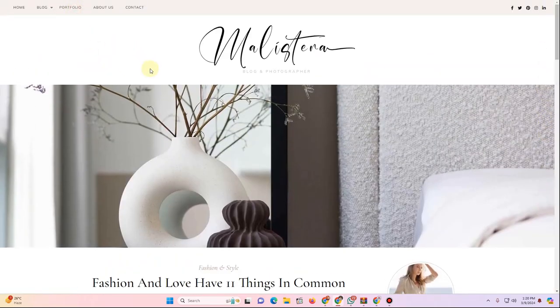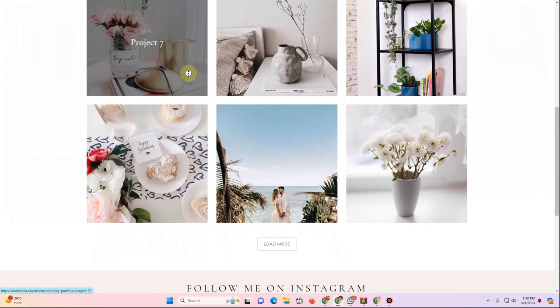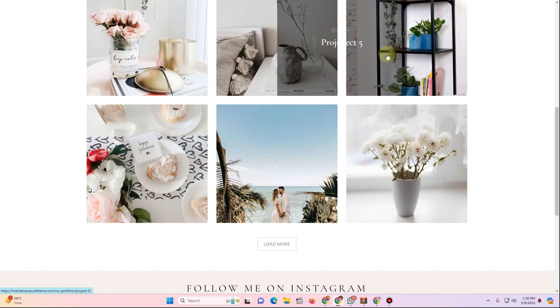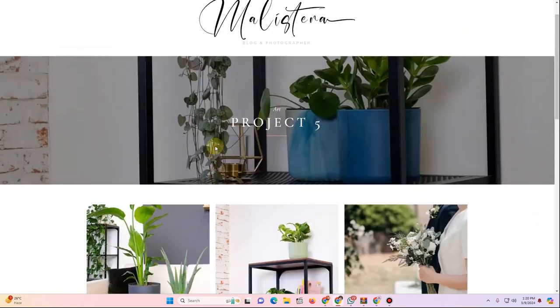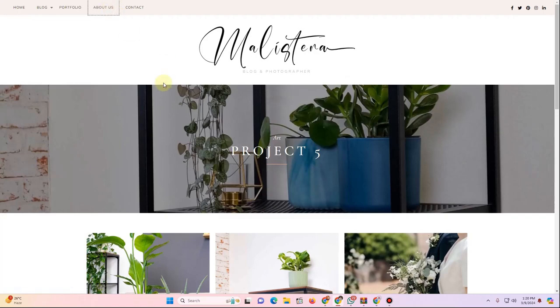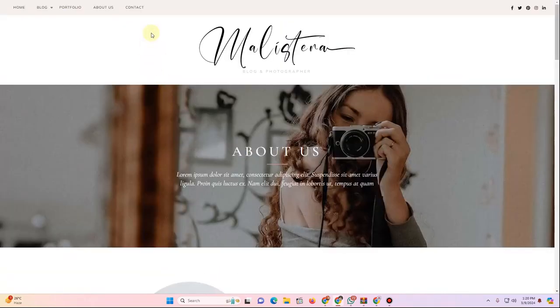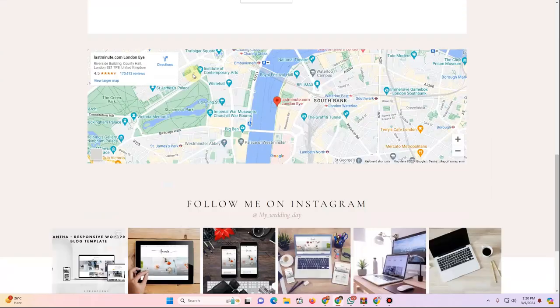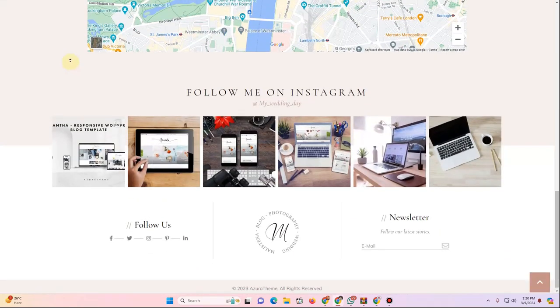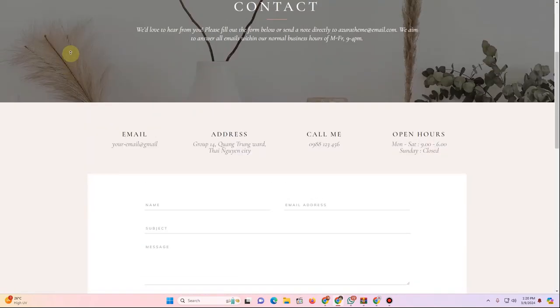There is also a dedicated portfolio page — hovering over items shows their name, and clicking opens a new tab with further images. We also have a dedicated About Us page and a Contact page. I wanted to show you all of this before you start the tutorial so you know what we're going to create.